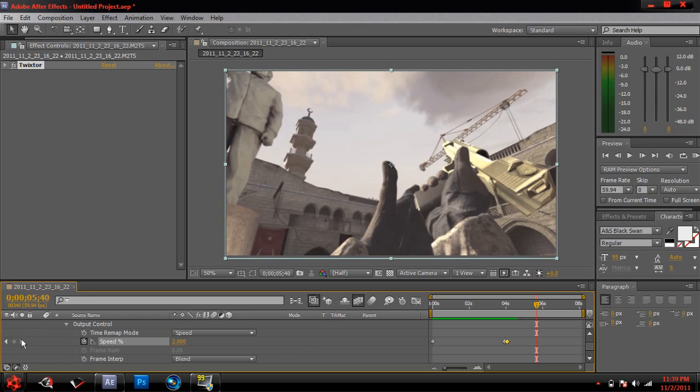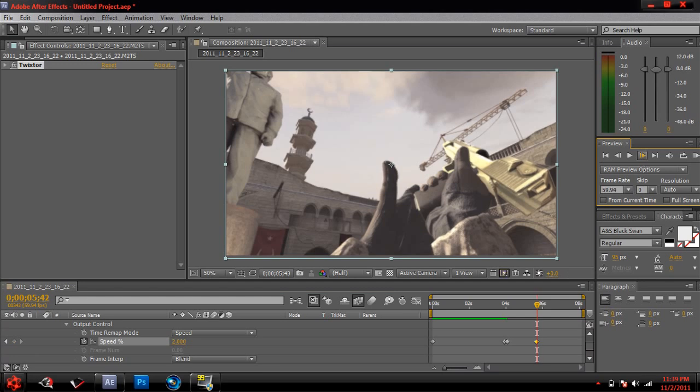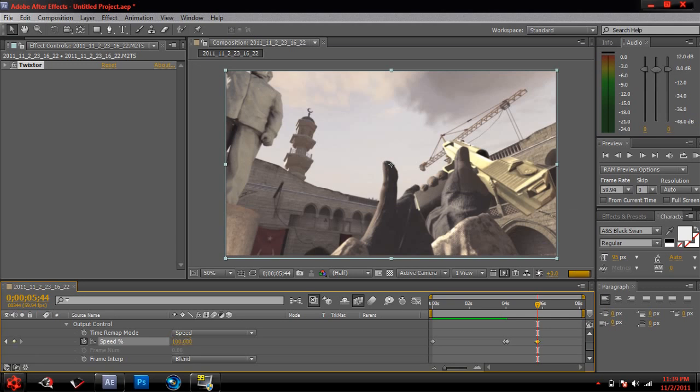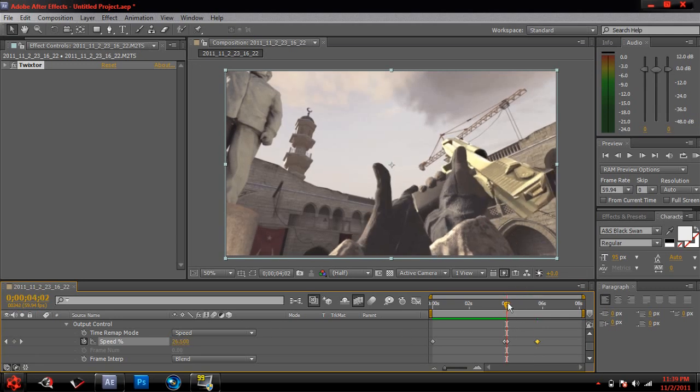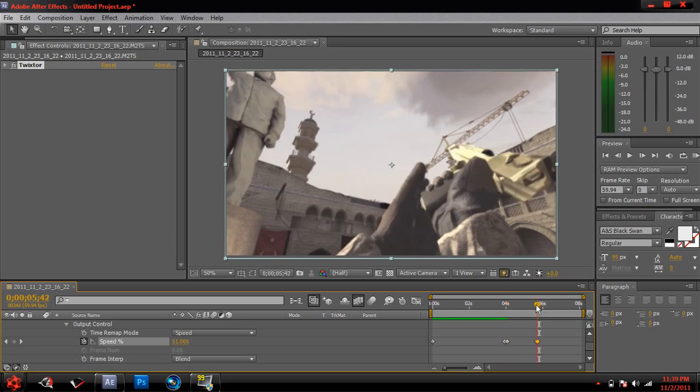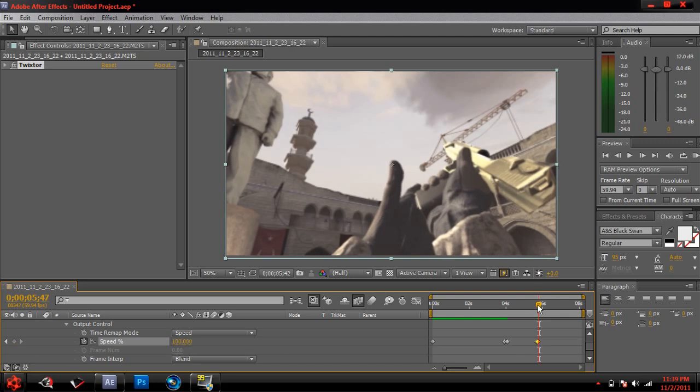Now you want to drop another keyframe, still at two. And then you want to go up about five or four frames once again. So we'll just go one, two, three, four. And then now you want to click a hundred. This is basically going to stop it. So from this keyframe here to this keyframe here, it will be in slow motion.